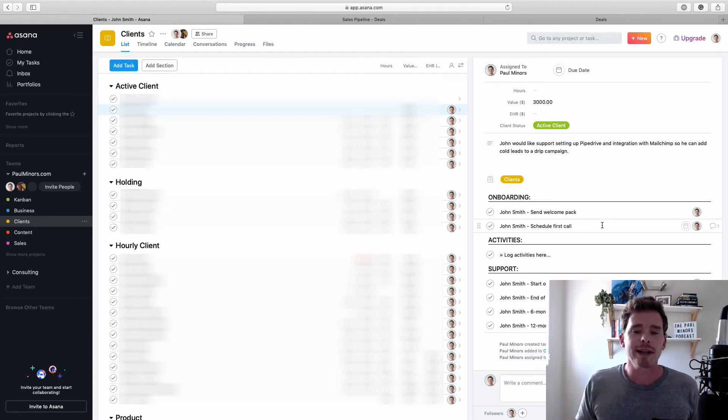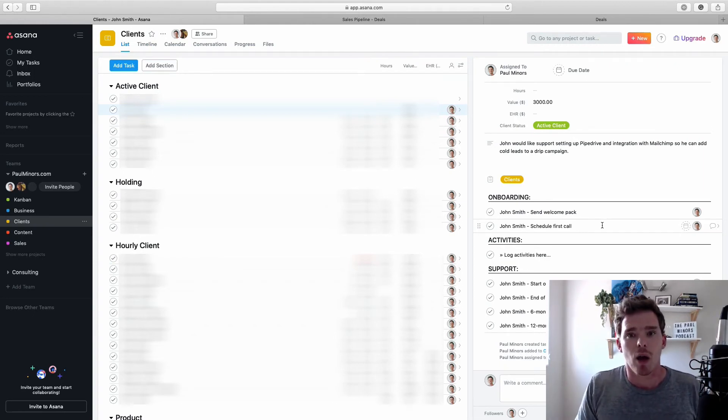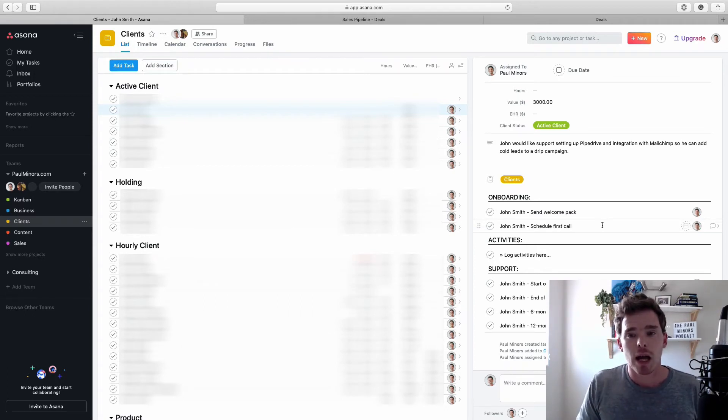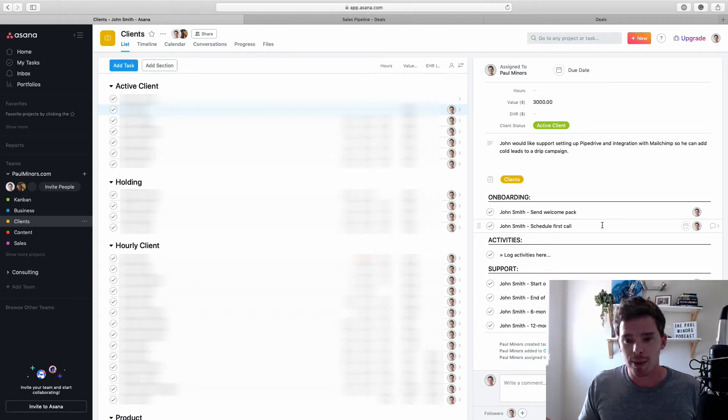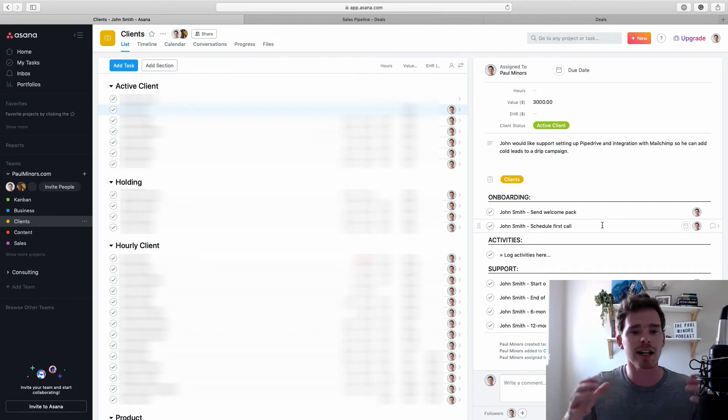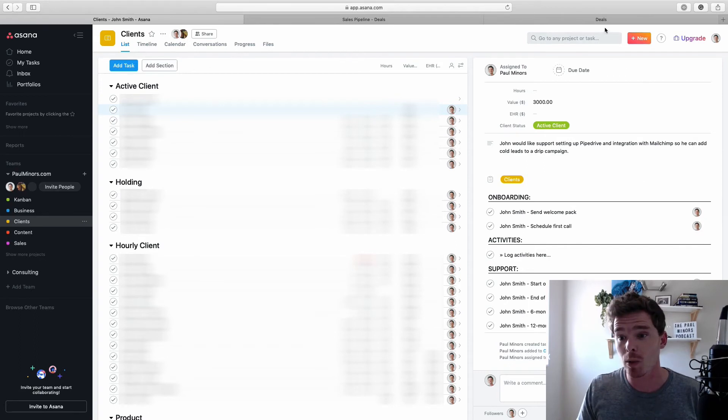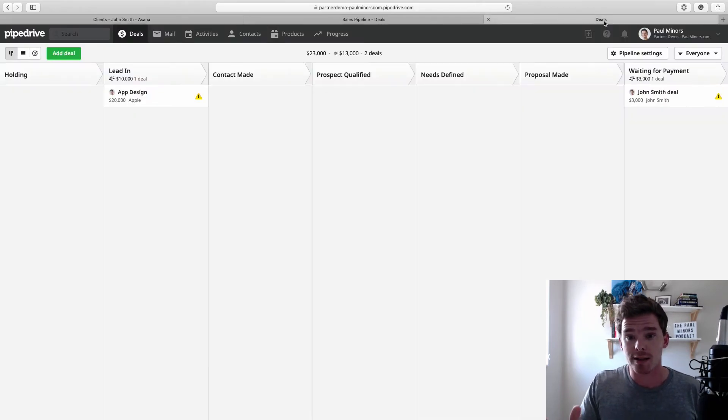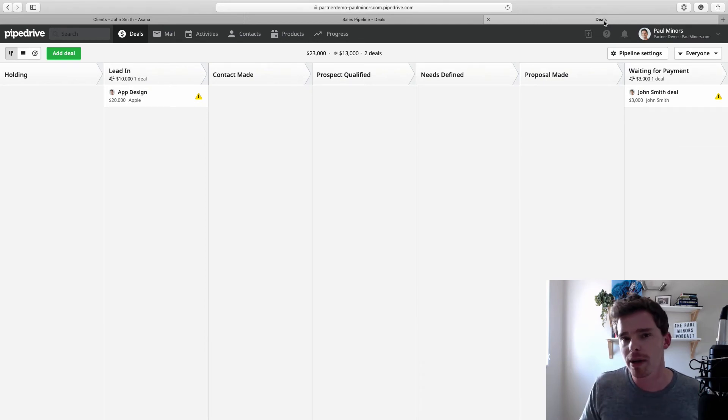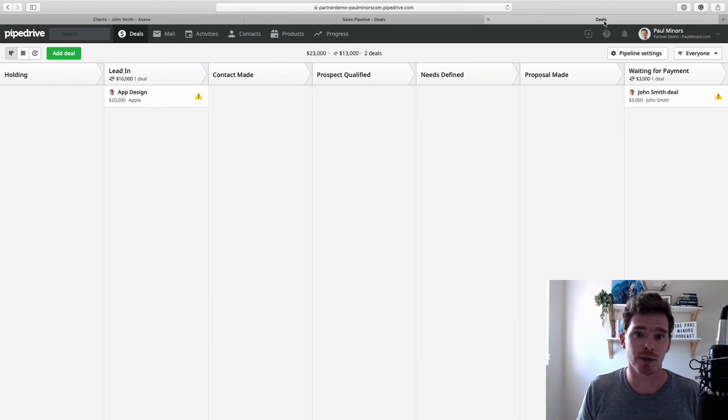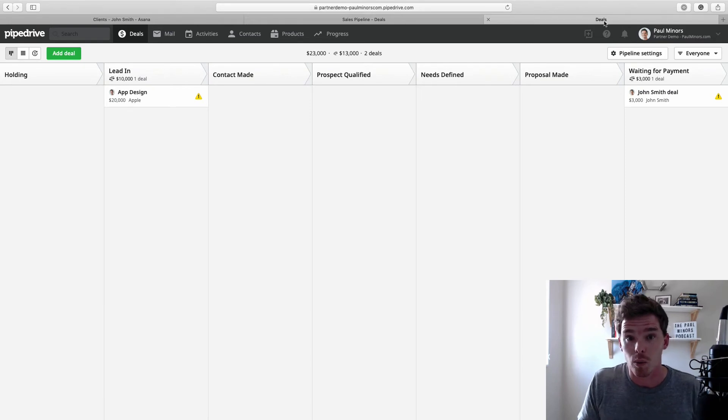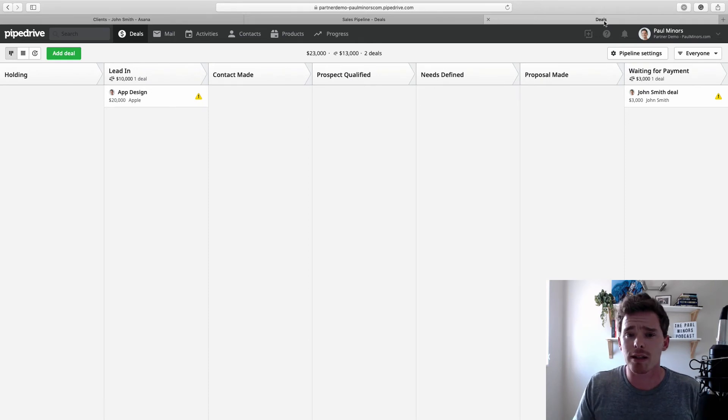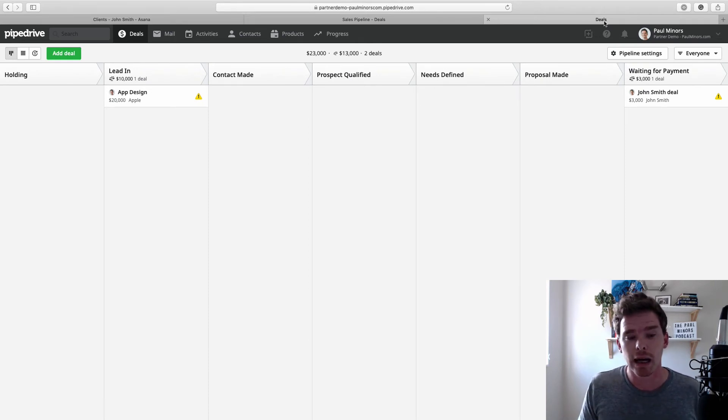Now, the reason you might want to use these two tools instead of an all-in-one solution, there are other CRMs out there that have project management built in. However, I describe Asana and Pipedrive as specialist tools. Asana is fantastic at task and project management. And likewise, Pipedrive is fantastic at sales. And so rather than choosing a tool that tries to be a bit of everything, these tools are very good at what they do. And so by integrating the two, we can benefit from the fact that we're using two different specialist tools.